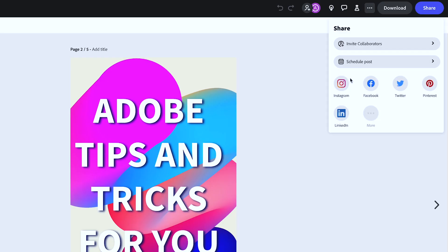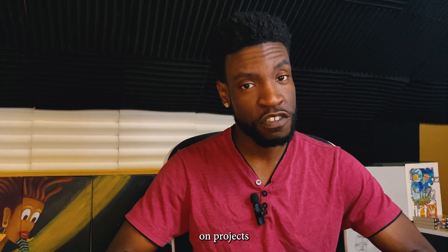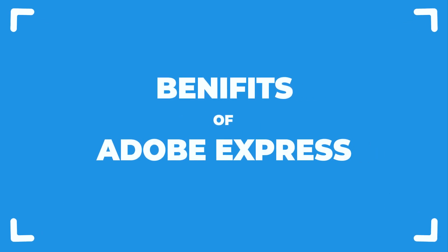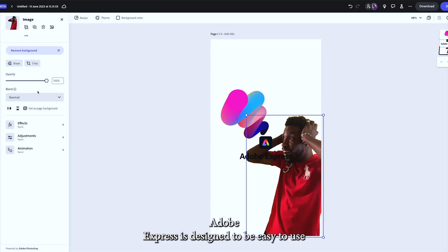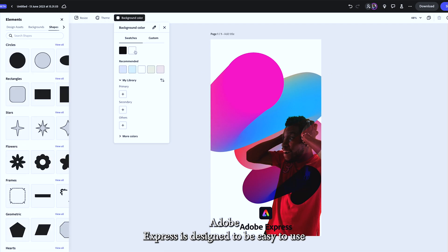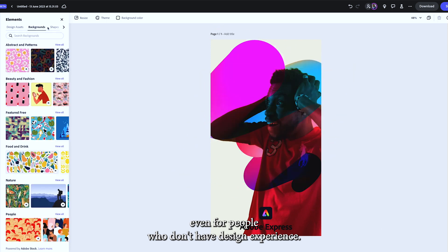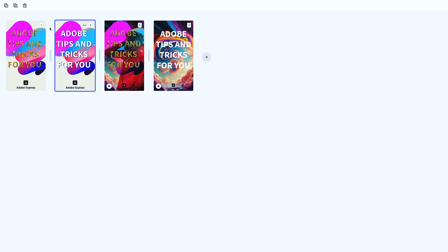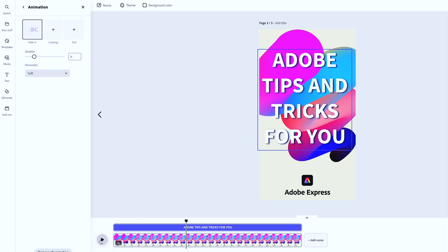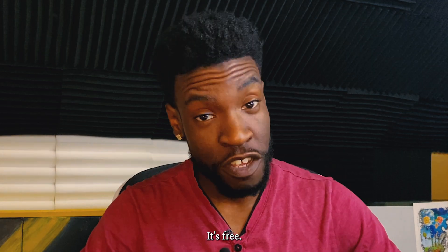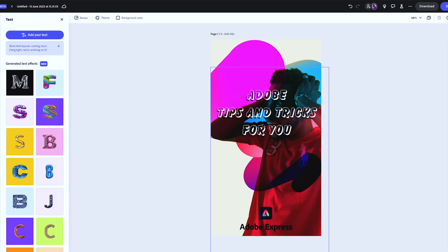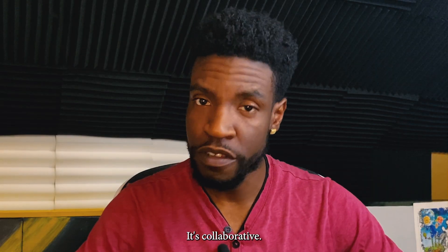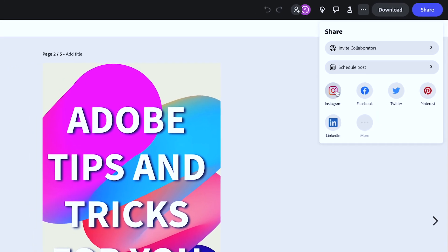Collaboration: Adobe Express allows you to collaborate with others on your designs so you can get feedback and work together on projects. Here are some of the benefits of working with Adobe Express: it's easy to use, even for people who don't have design experience. It's powerful, with many features that allow you to create professional-looking designs. It's free with limited features. And it's collaborative — you can work with others on your designs.